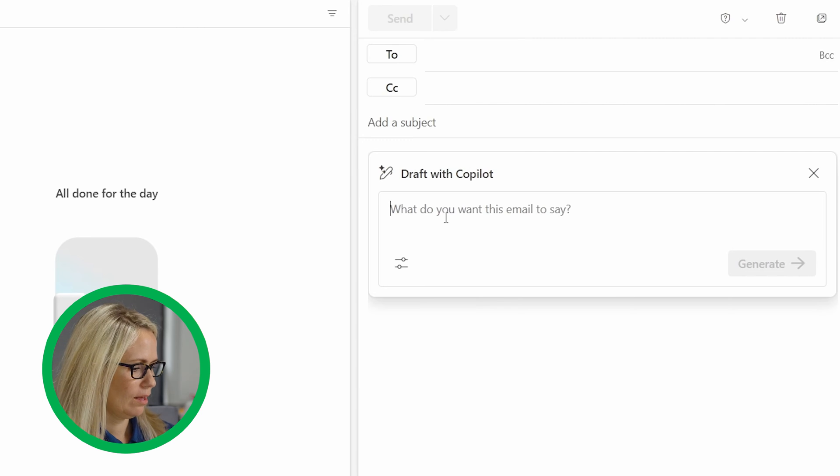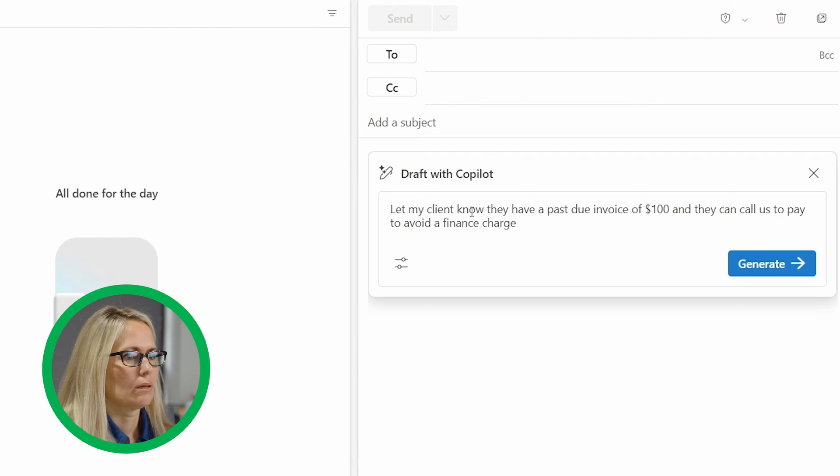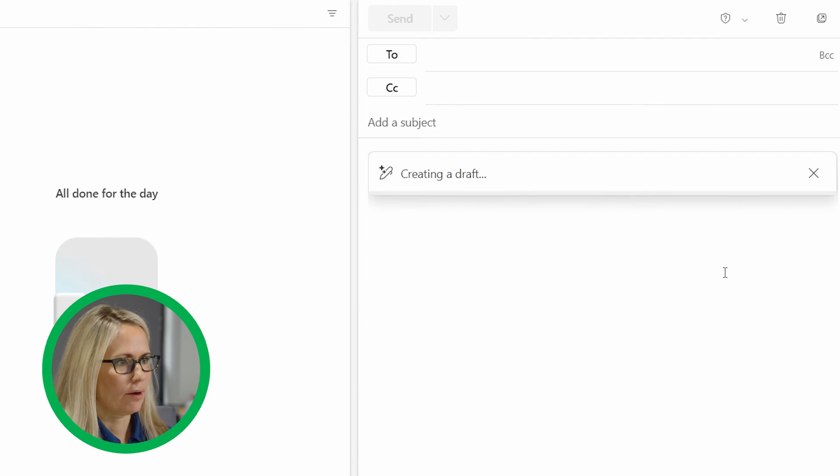So I can just go right here and click draft with Copilot and then that pops up this window and I can say, let my client know they have a past due invoice of a hundred dollars and then click generate.